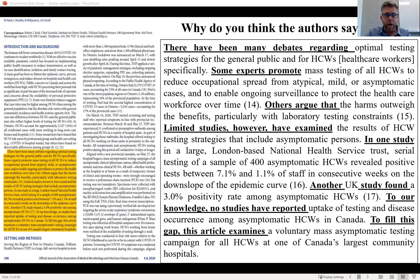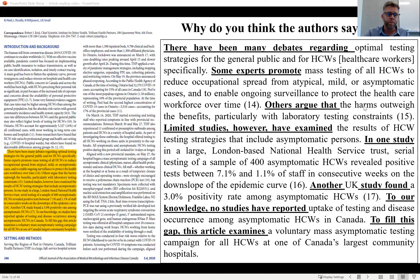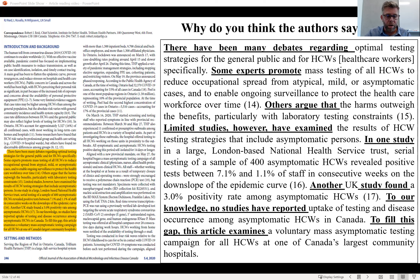There have been many debates regarding optimal testing strategies for the general public and for healthcare workers specifically. Some experts promote mass testing of healthcare workers to reduce occupational spread; others argue that the harms of mass testing outweigh the benefits, particularly with laboratory testing constraints. Limited studies, however, have examined the results of healthcare worker testing strategies that include asymptomatic persons. To our knowledge, no studies have reported uptake of testing and disease occurrence among asymptomatic healthcare workers in Canada. To fill this gap, this article examines a mass asymptomatic testing campaign at a large Canadian hospital.